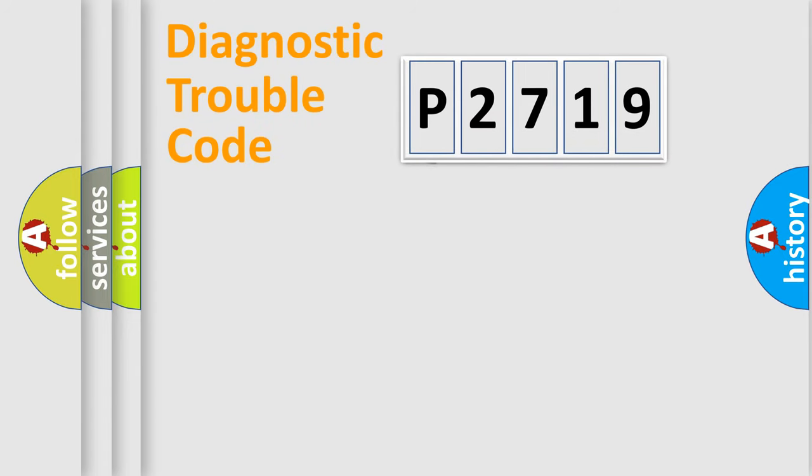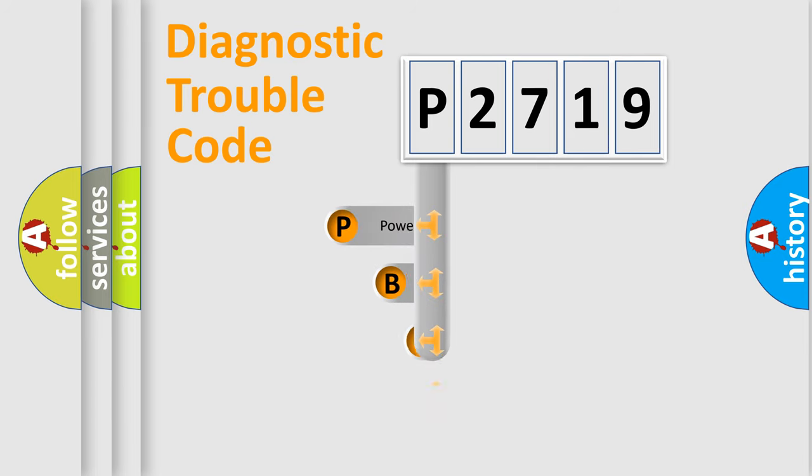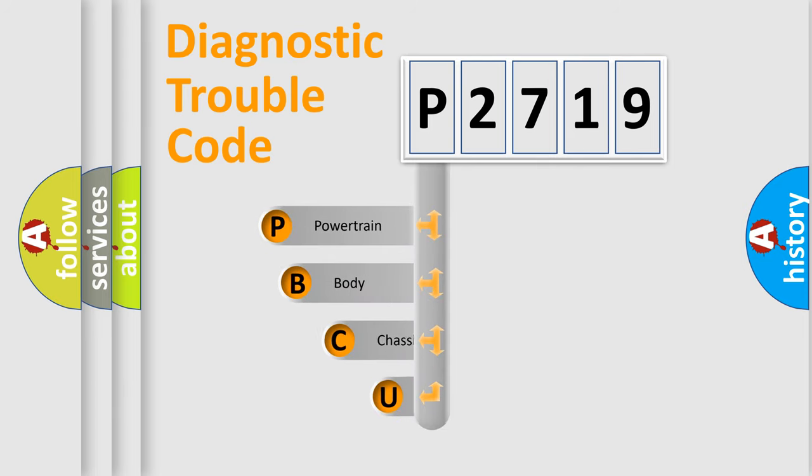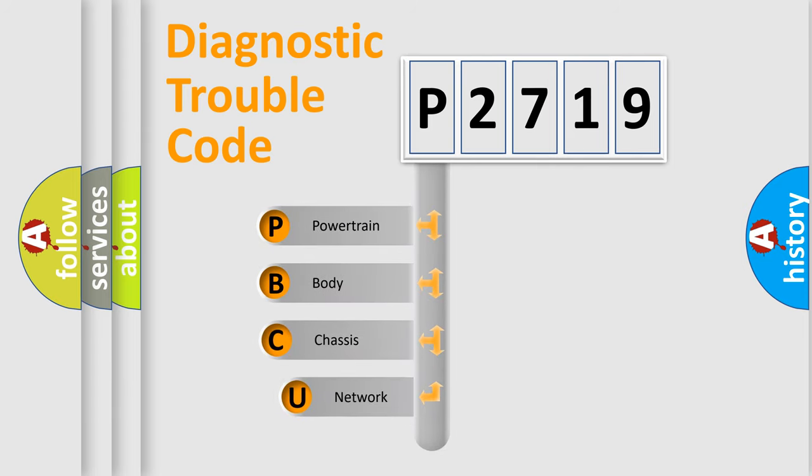First, let's look at the history of diagnostic fault code composition according to the OBD2 protocol.